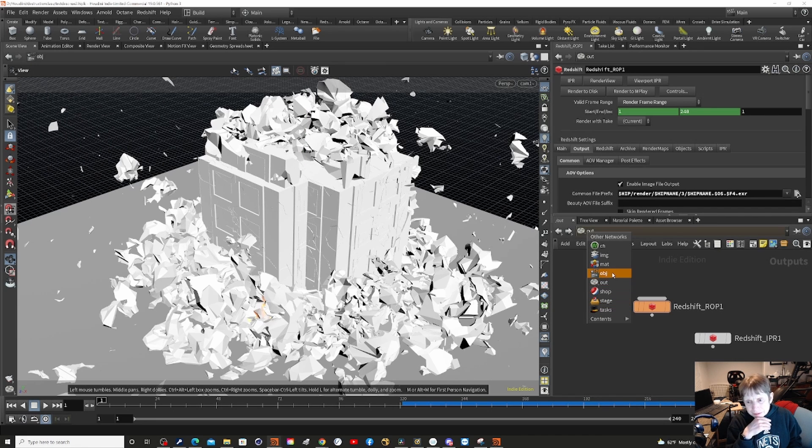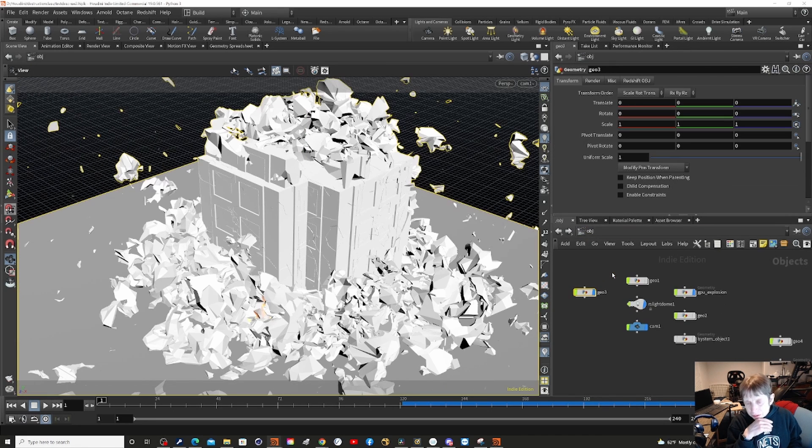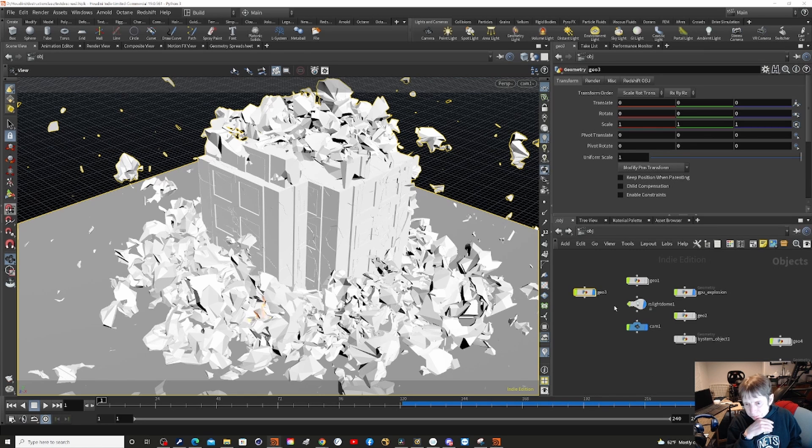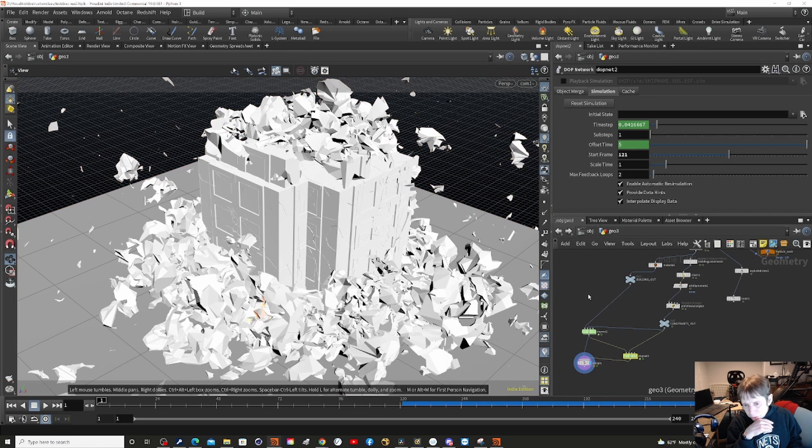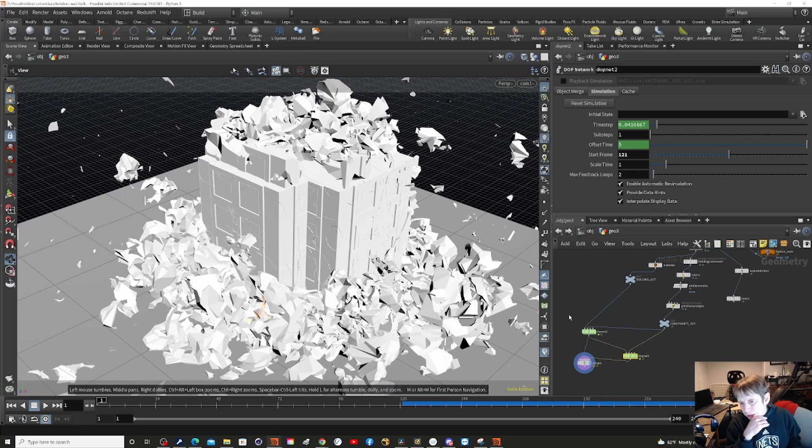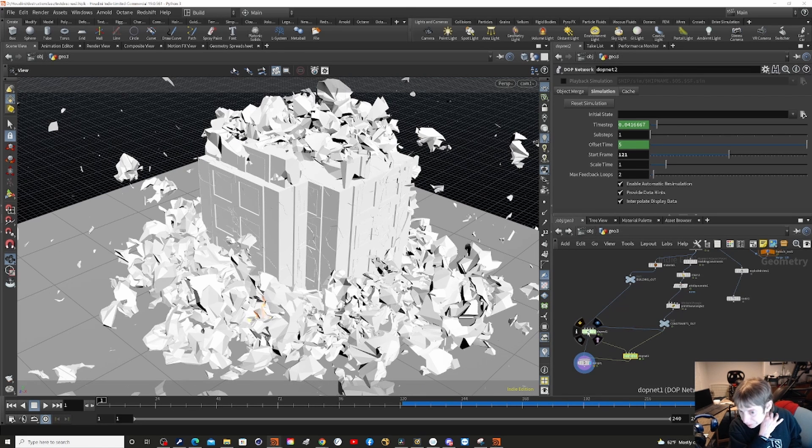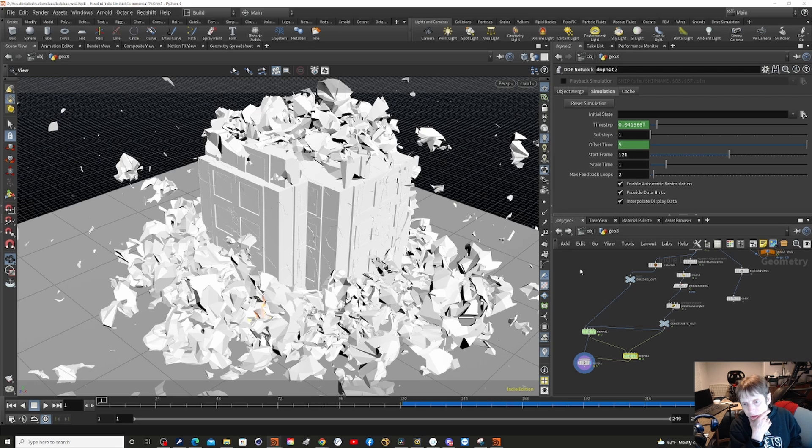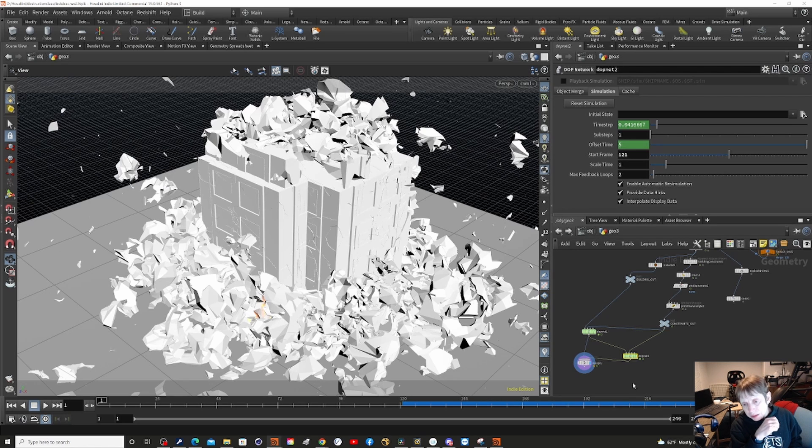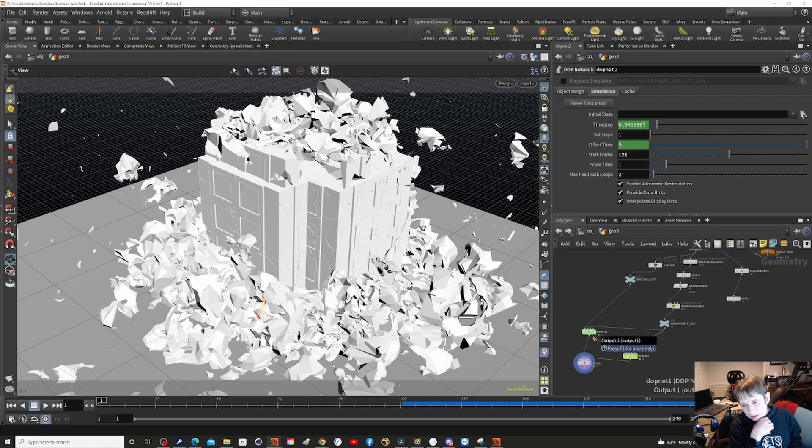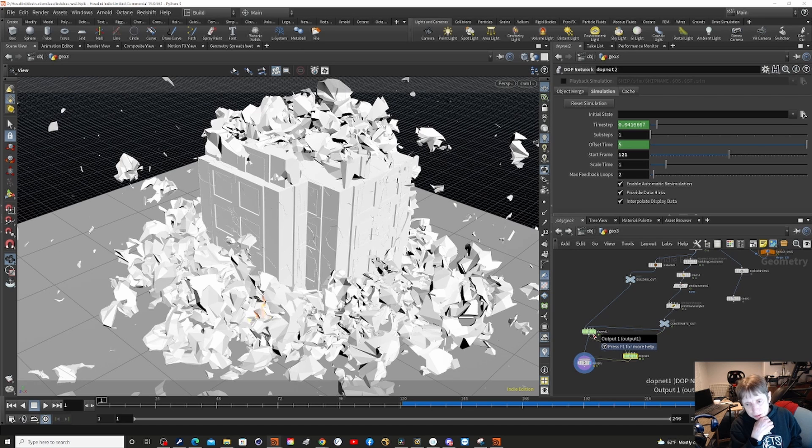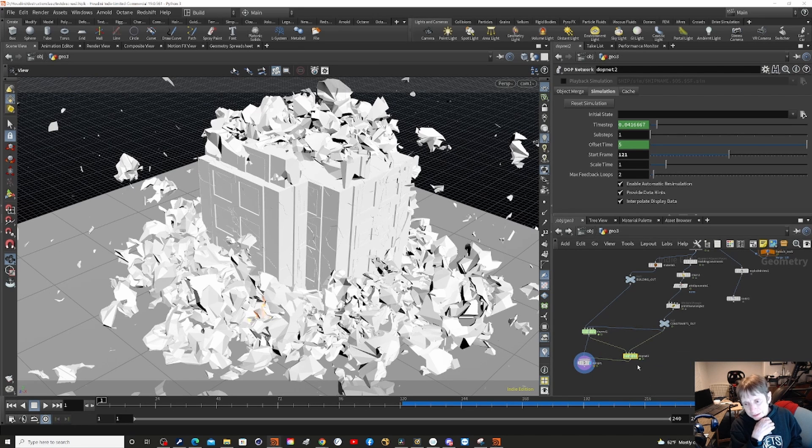This was a little tricky. I wanted a double explosion and I'm still not 100% sure I'm doing it right, but what I ended up doing first of all, one of the things I had to do to get it to work was to put the DOP net in with the geo. Now I think there's another way of doing it but this is what worked. I wanted two DOP nets for two different explosions, so this is the first and this is the second.